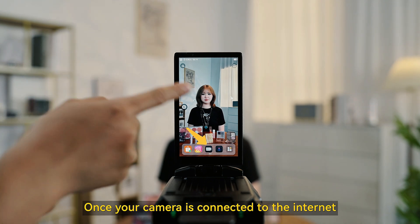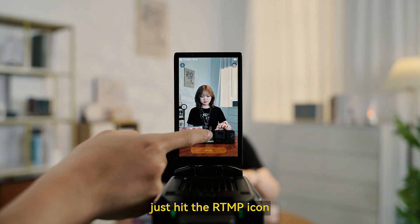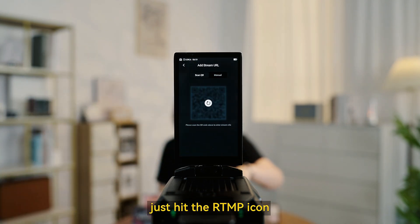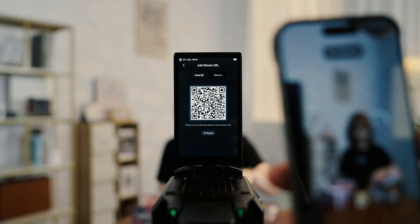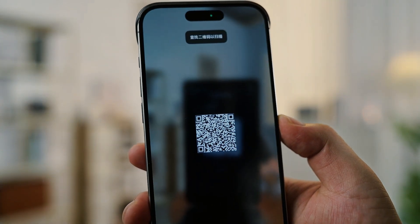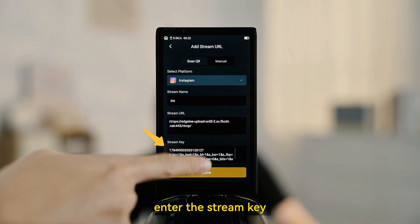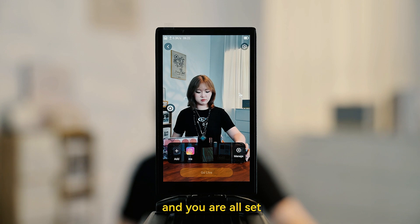Once your camera is connected to the internet, just hit the RTMP icon. Enter the stream key and you are all set.